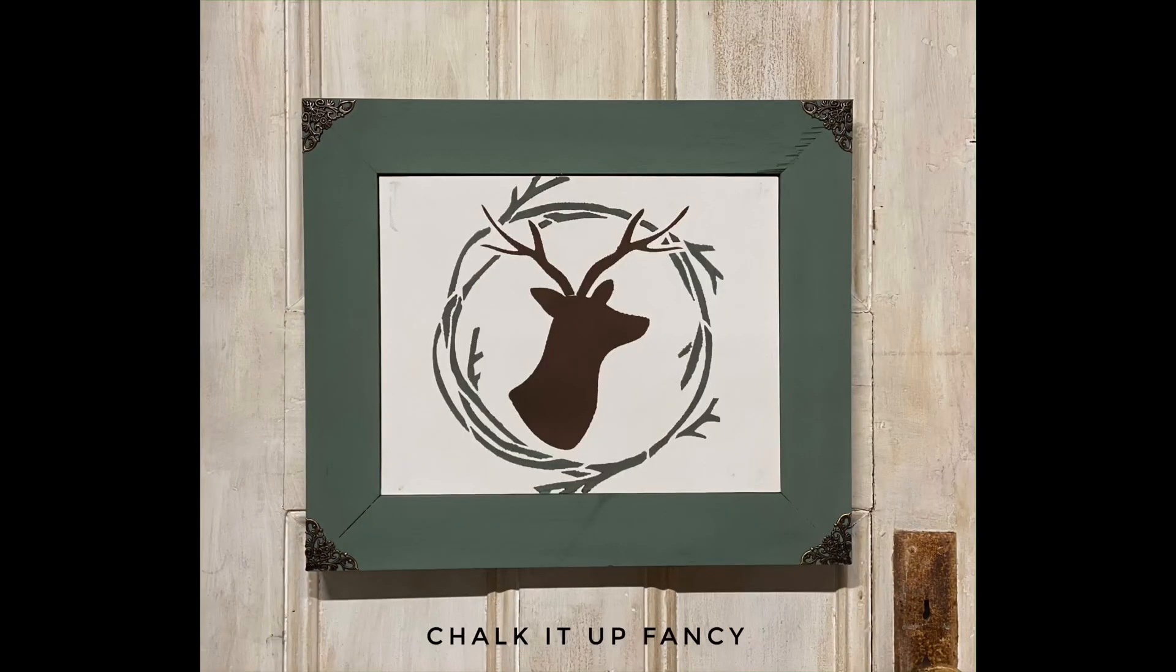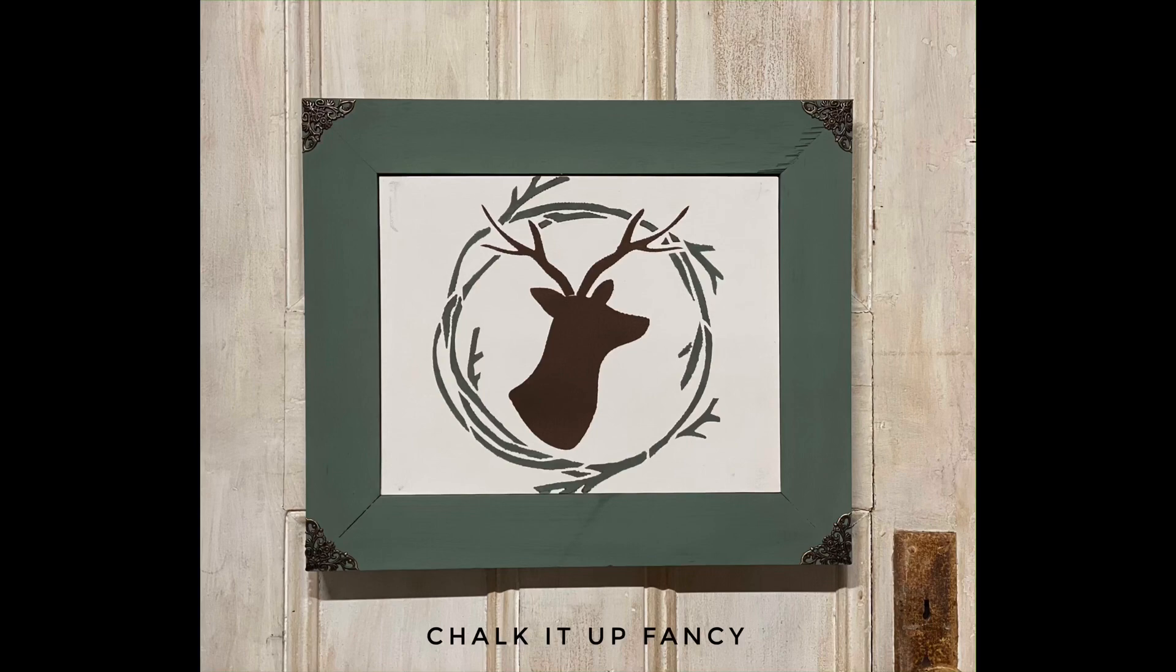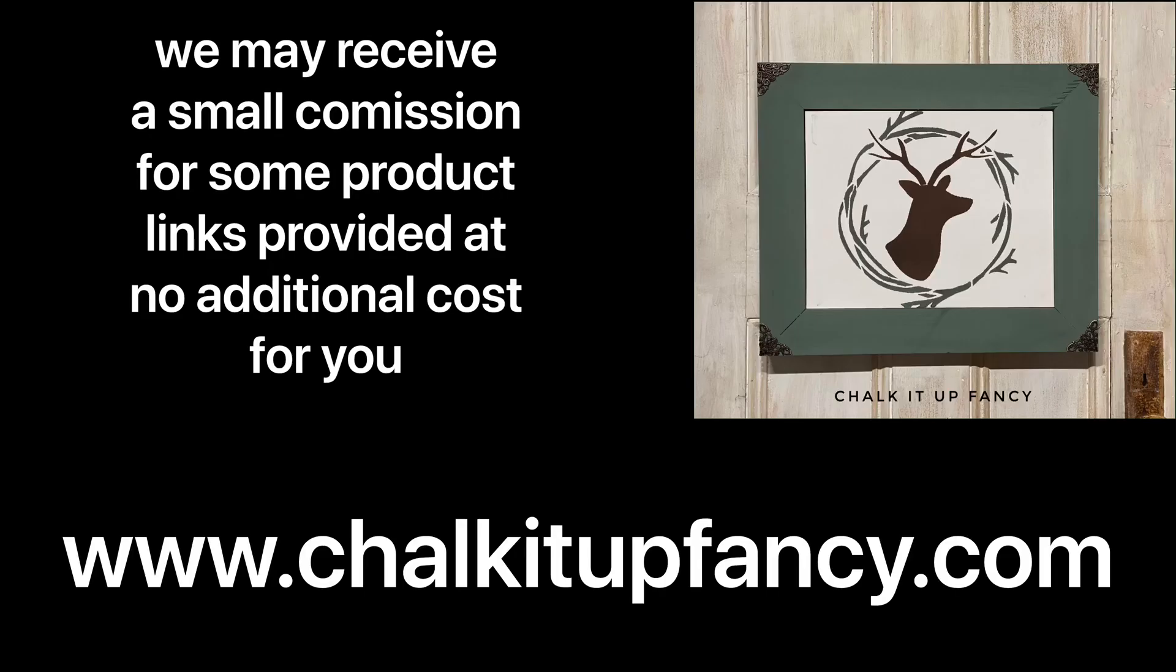Guys, thank you so much for watching. Paint products can be found on our webpage at chalkitupfancy.com. And don't forget, you can check out some other tutorials over on our YouTube or our webpage. Have a great day!